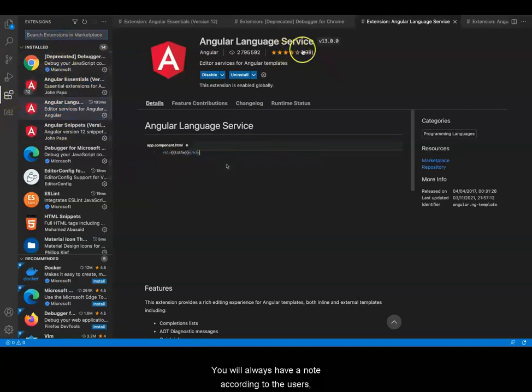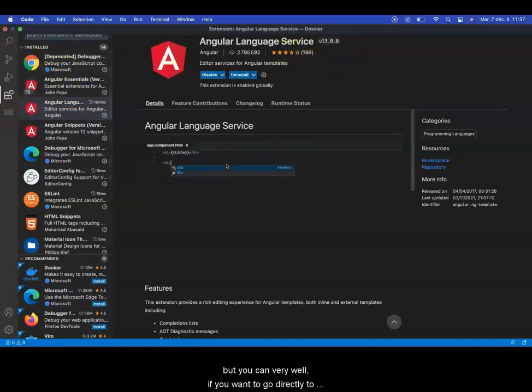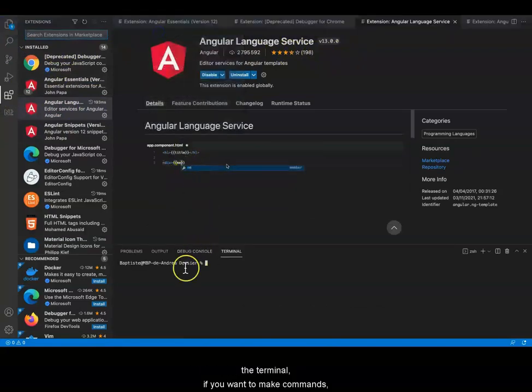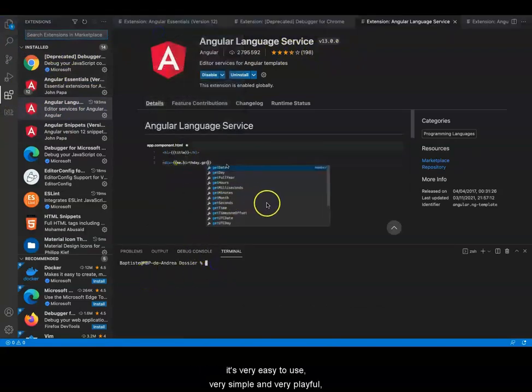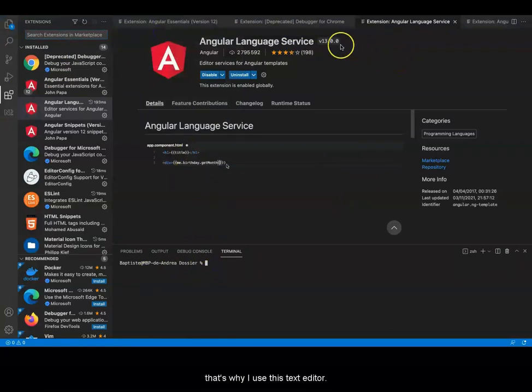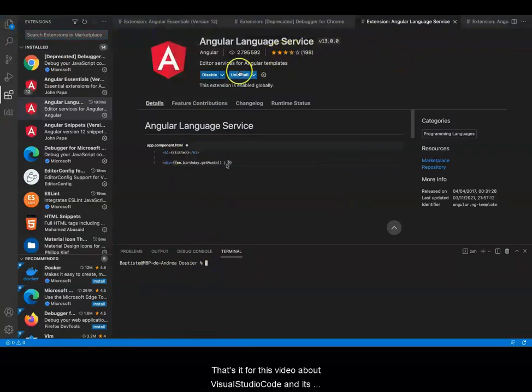You will always have a rating according to the users. You can also go directly to the terminal if you want to make commands. It's very easy to use, very simple and very playful. That's why I use this text editor.